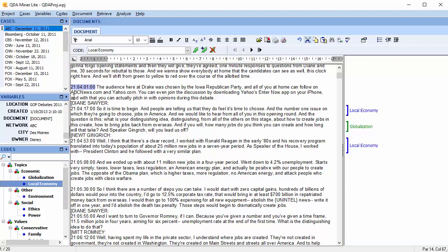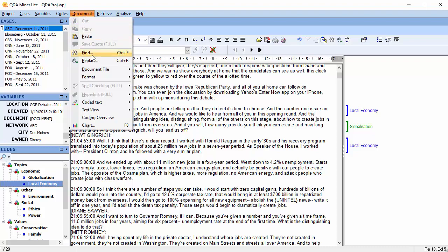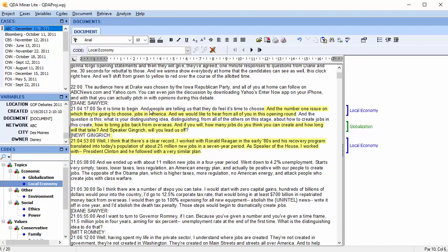Edit coded documents and highlight or mask coded segments.